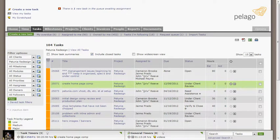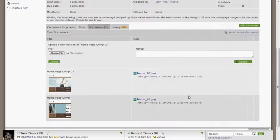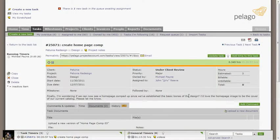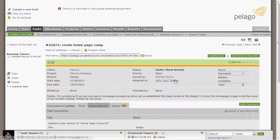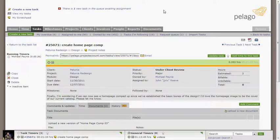Within tasks, there's documents, so document versioning, you can upload multiple versions of documents. Also if you're a company that happens to have a ticketing system or a work request queue, Intervals includes a work request queue that allows you or your clients to send requests to the queue so that they can be converted into tasks.